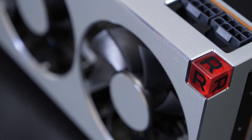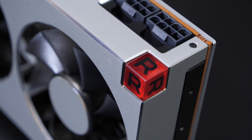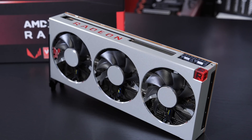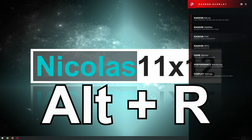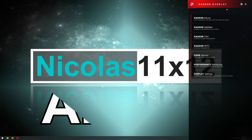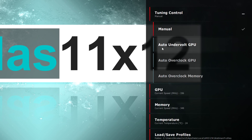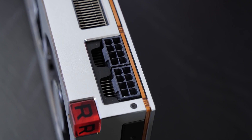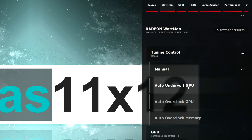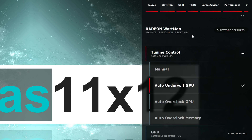This is where we, the consumers, come in and can start tinkering. Once you have your AMD graphics card driver installed, you can enter the Radeon overlay by holding down Alt and R. For tuning, you'll have to go into the Wattman settings. Under tuning control we have some tempting options. While you could enter manual values, I don't see any possibility of adjusting the GPU voltage there. When clicking on 'Undervolt GPU' and applying that setting, you're done.